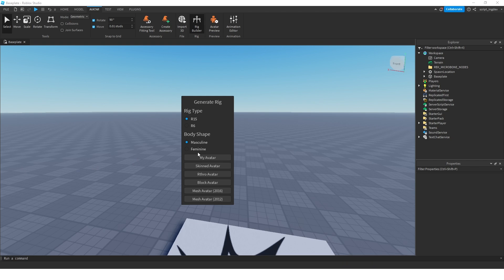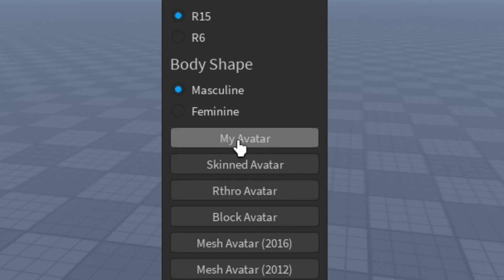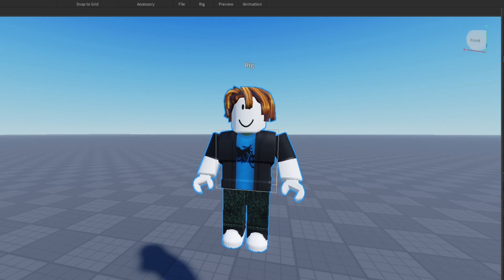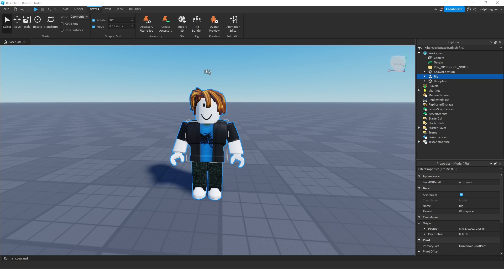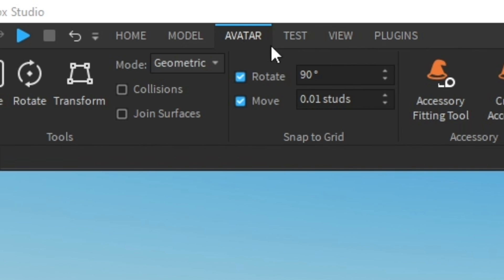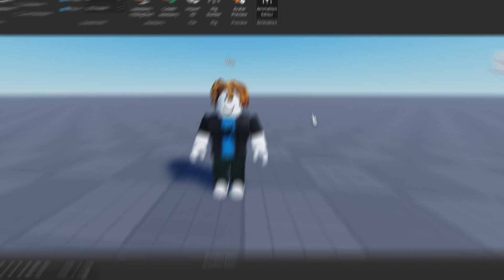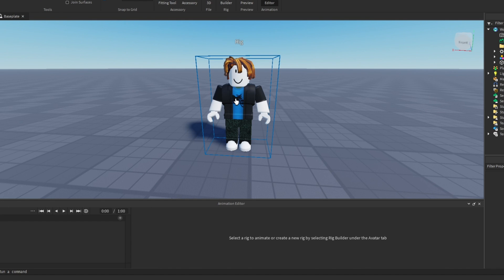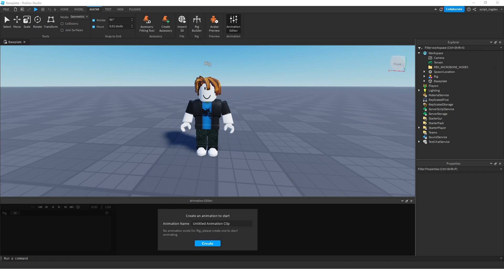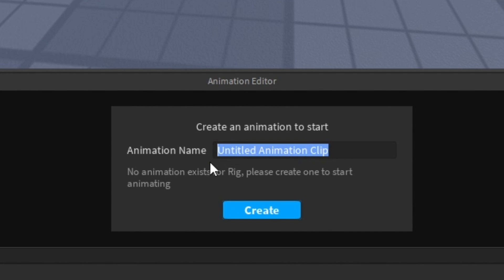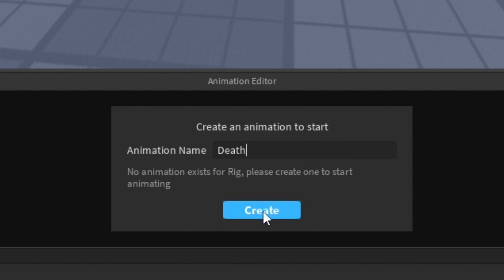From here, you can choose what kind of avatar you want to use. I'm going to click on my avatar, and it'll give me this bacon hair. Now we need the animation editor, and you can find it right underneath Avatar. Click it, then select your rig by clicking on it. It's going to prompt you for an animation — I'm going to call this 'death' — and then click create.